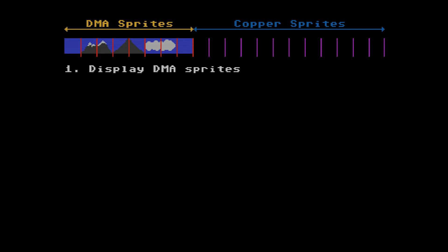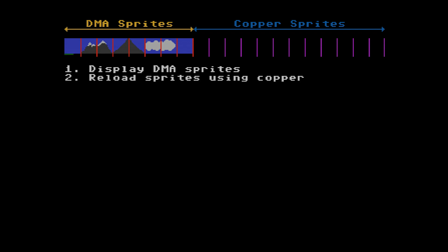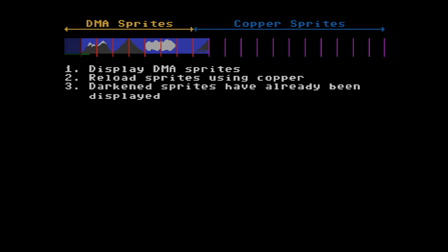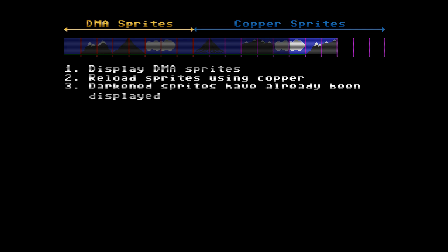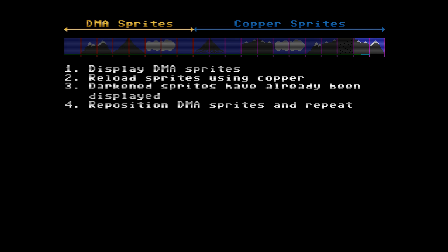First we display all hardware sprites. Then we reload the sprites using the copper position and data, and in the animation you can see the sprites that have already been drawn on screen being darkened out. This is the progress of the scan line. You can see that although the copper keeps drawing new sprites, it is slowly being overtaken — it's really racing the beam — and lastly we reposition all sprites back to their original positions and repeat.